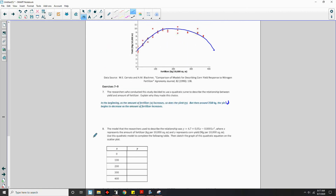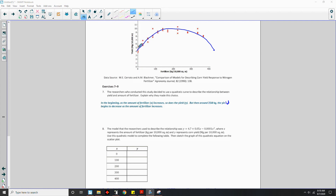Question 8: The model the researchers used is y = 0.47 + 0.05x − 0.0001x², where x represents the amount of fertilizer in kilograms per 10,000 square meters and y represents corn yield in milligrams per 10,000 square meters. Use this quadratic model to complete the following table. One approach is to read values from the graph — when x = 0, y is a little more than 4; at x = 100, y is around 8 point something.